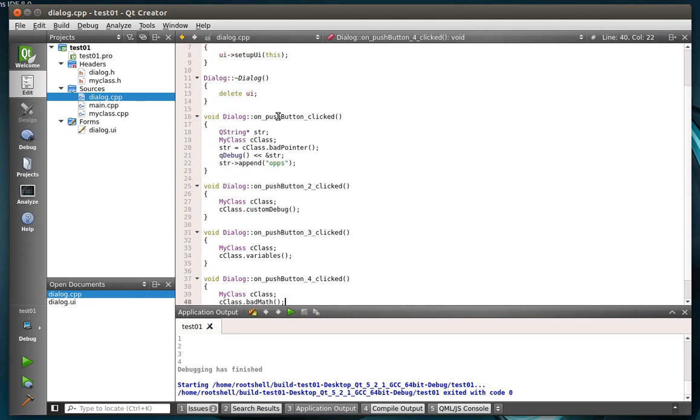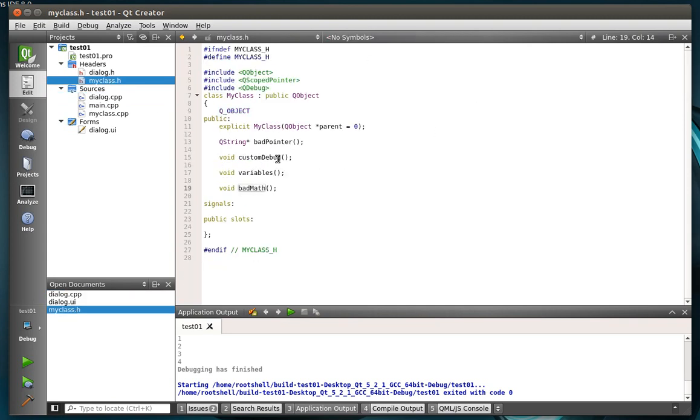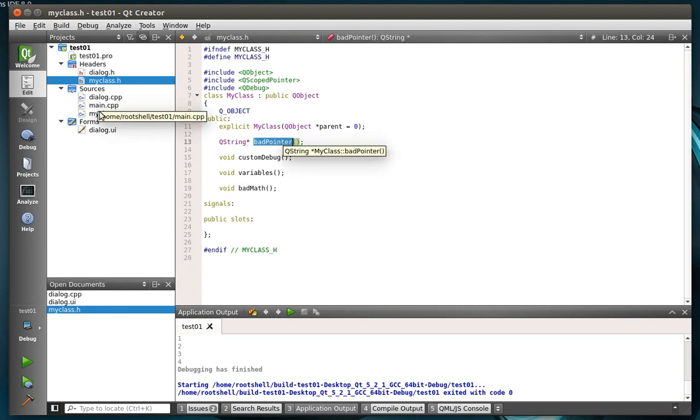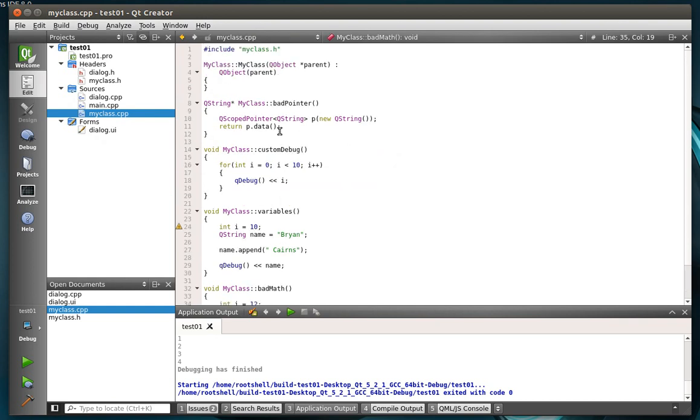So when somebody's brand new to this, they can come and just go, oh, that's how that works. So you can very easily see what happens when you push each button. So basically all we're doing is calling this class MyClass, which has some functions in it, like bad pointer. You guessed it. It returns a bad pointer.